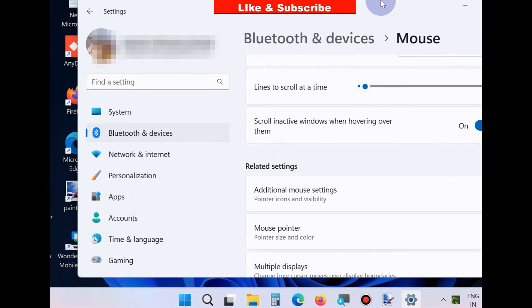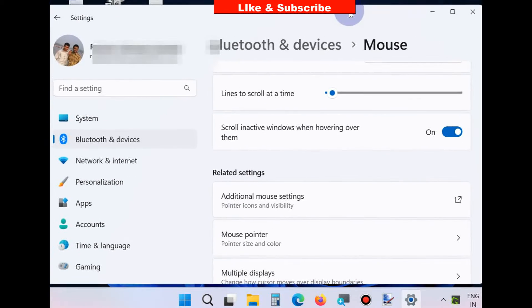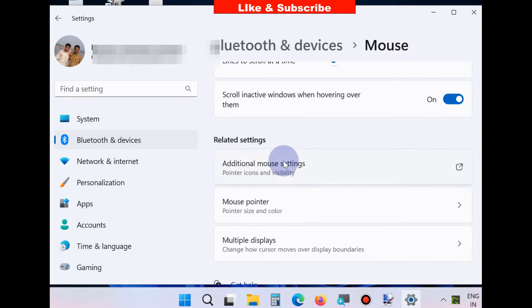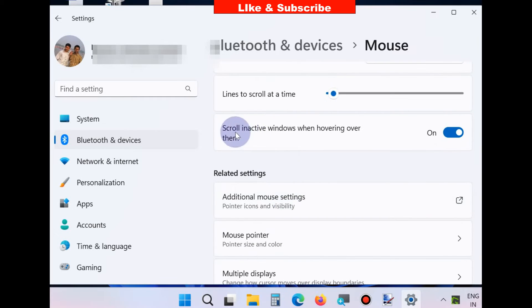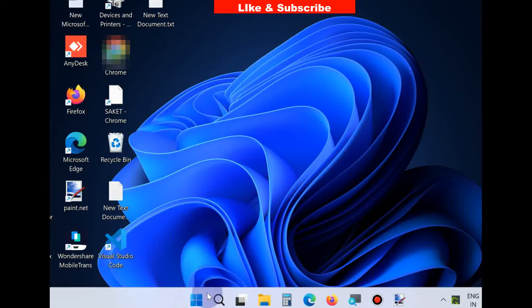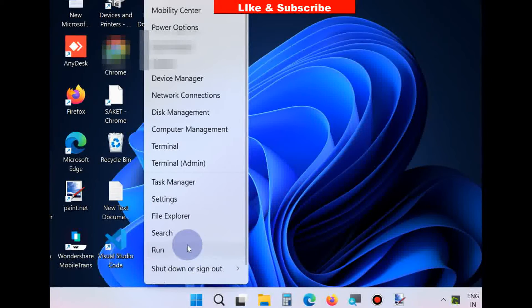Scroll Active Windows when hovering over them. Turn the toggle button off for this option and restart your Windows 11 or Windows 10 system.